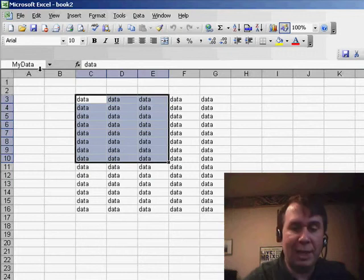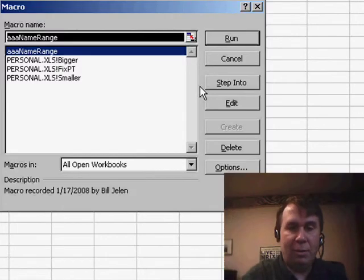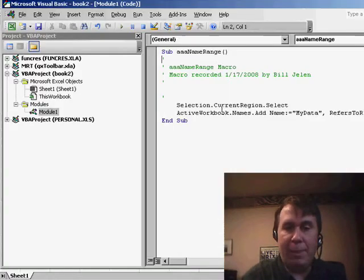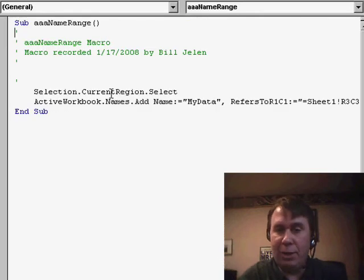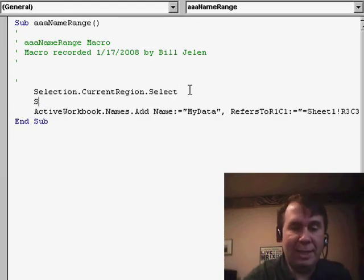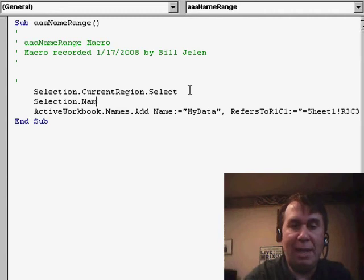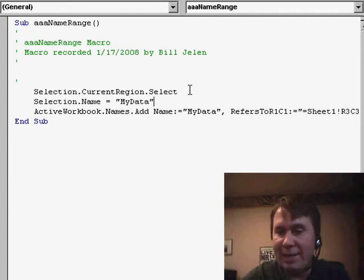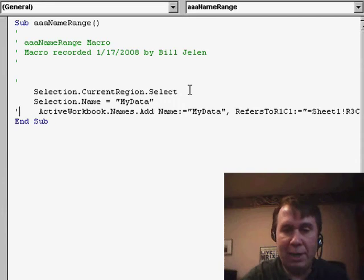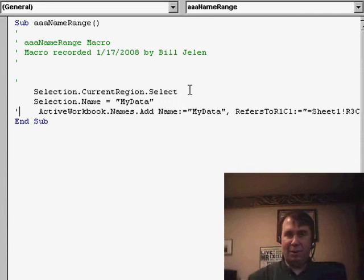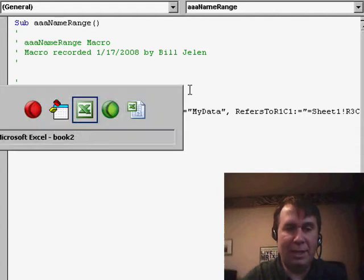Now, let's go take a look at this code. Edit. And basically, what it's doing is it's doing current region.select. At that point, I just want to say selection.name equals my data. Far easier syntax than whatever the macro recorder does. We don't have to worry about the refers to variable or anything like that. It just simply works.